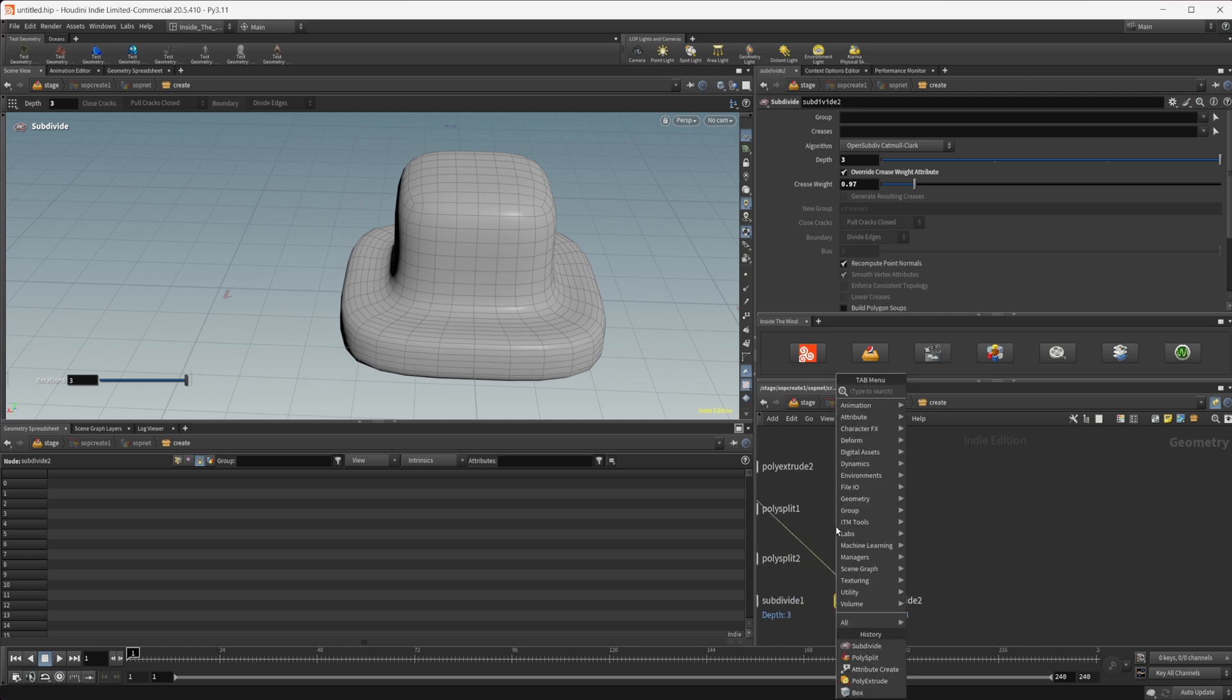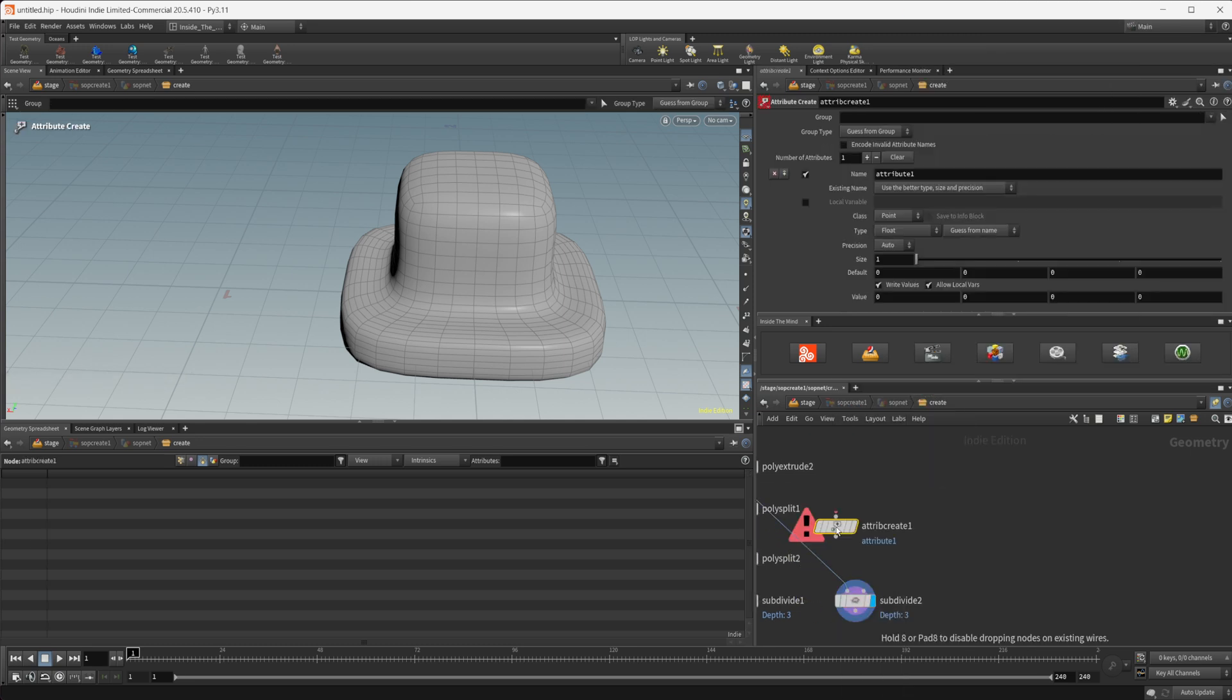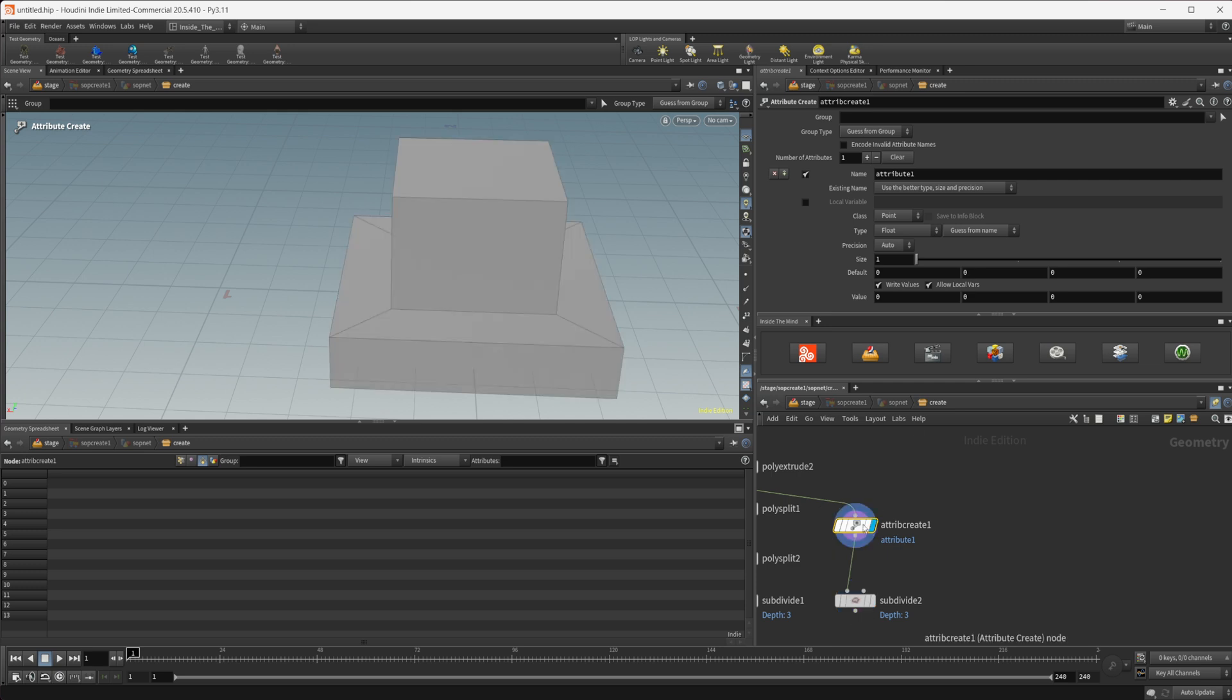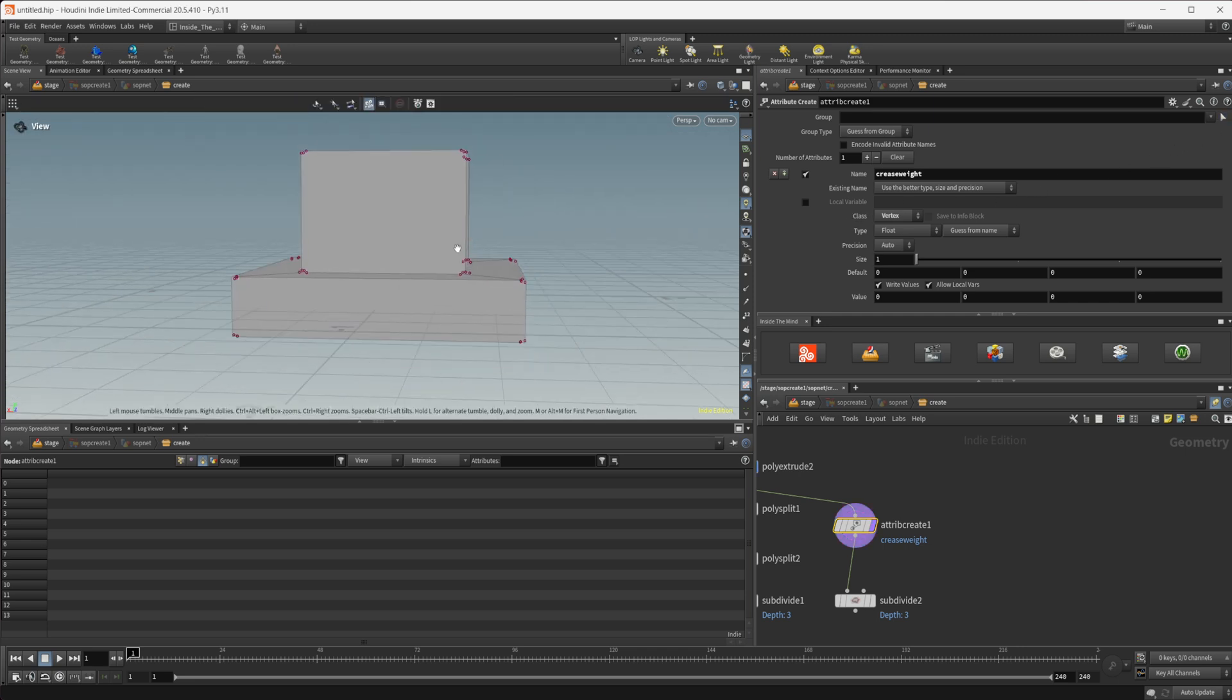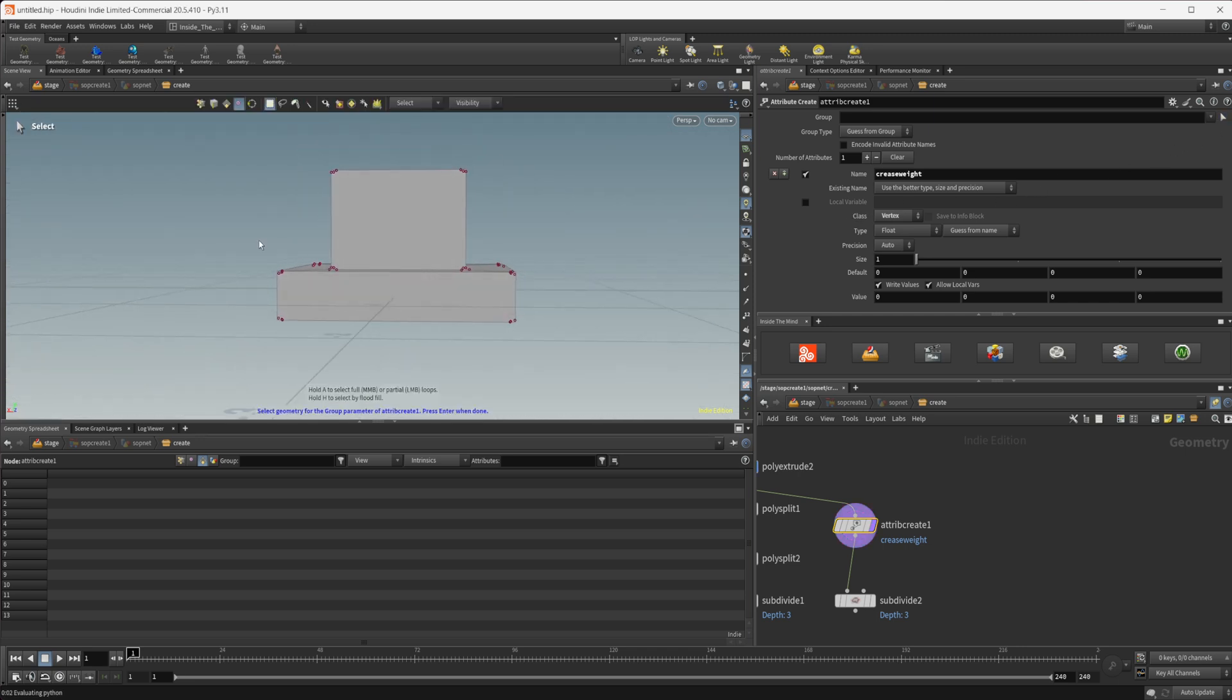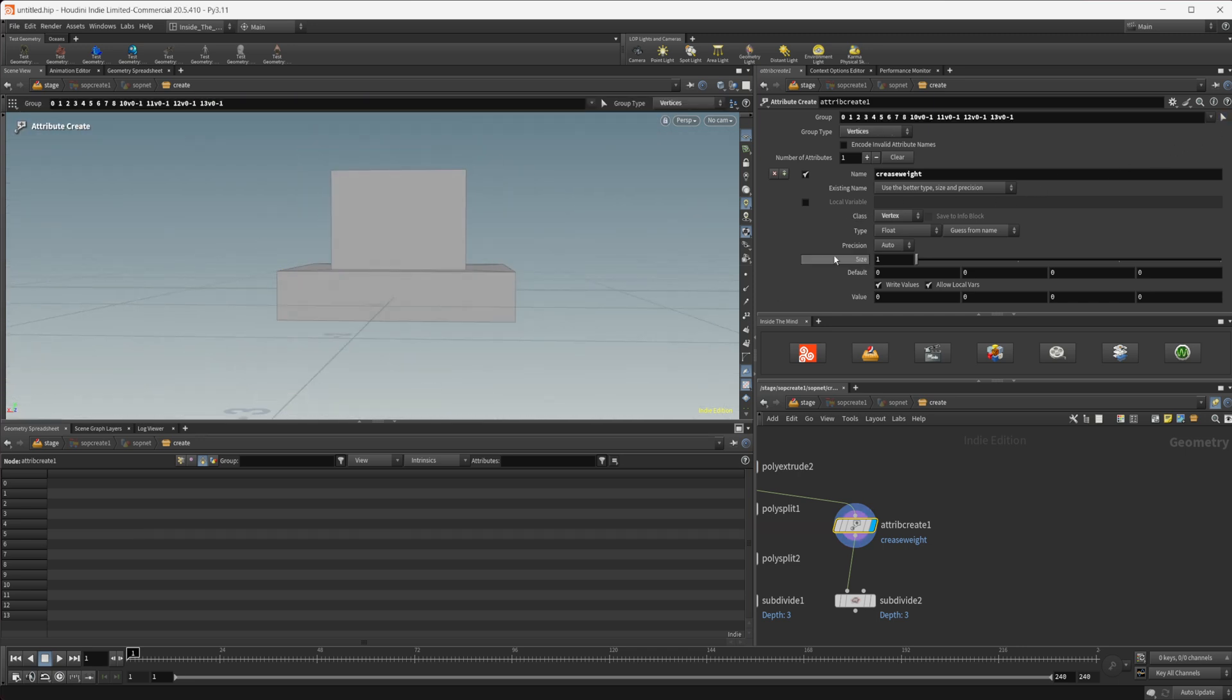So let's drop down an attribute create. Let's take a look at this and we need to name our attribute crease weight and like I said it needs to be either on the vertex or on a primitive.